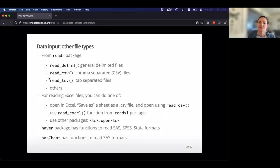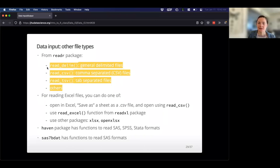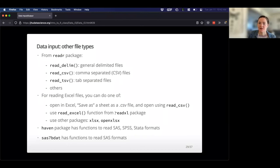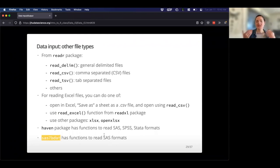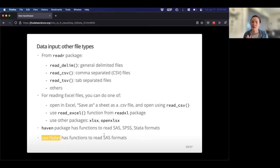We can also read other file types. If you load library readxl, you can use the read_excel function to read from an XLSX file. There are also other packages — if you have SAS data, there's a package for that too, with functions to read SAS format. So if you have data in a special format and you're not able to save it as a CSV, there are workarounds. It just takes a little bit of extension onto R via a package that has different functions.